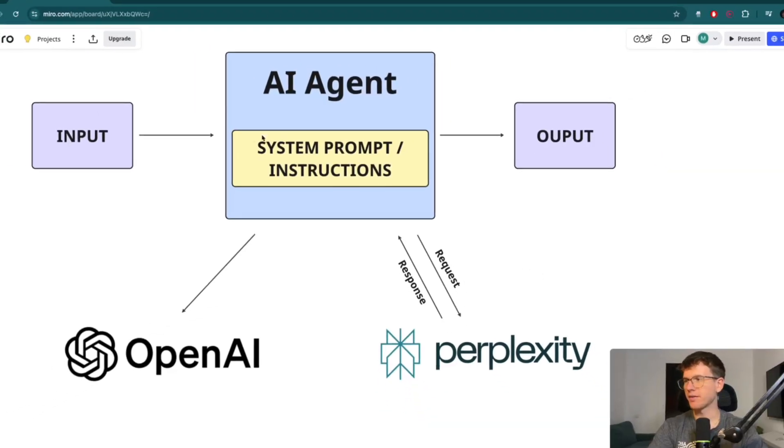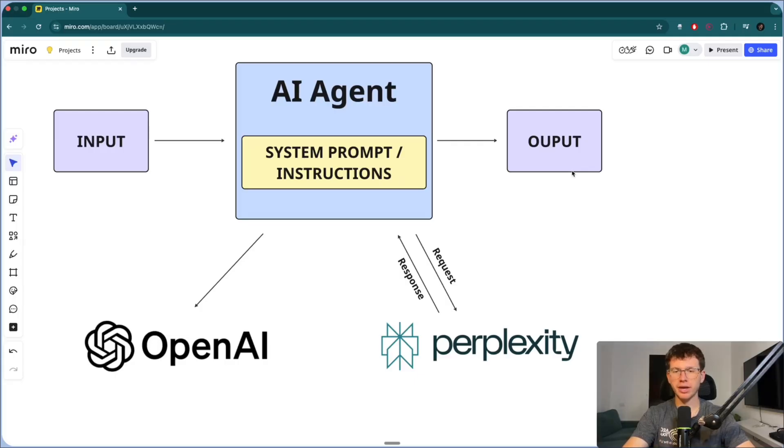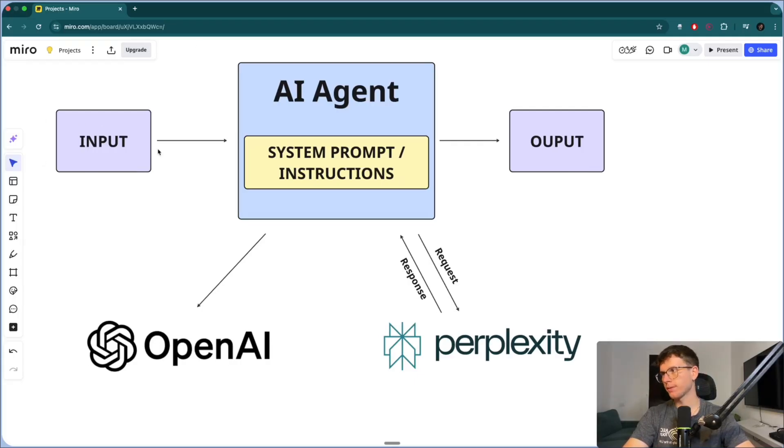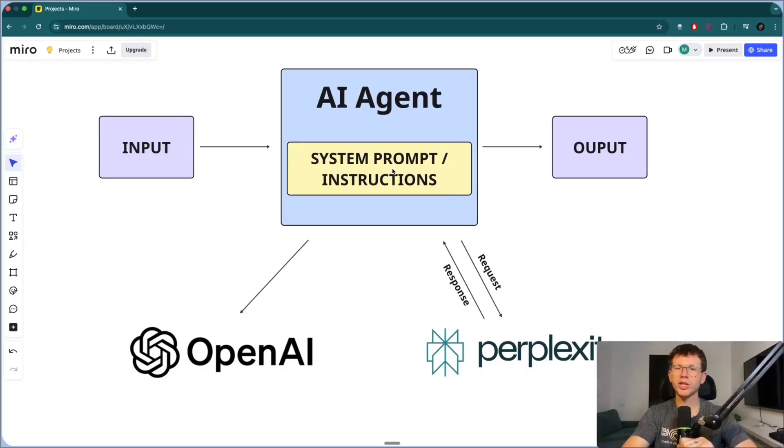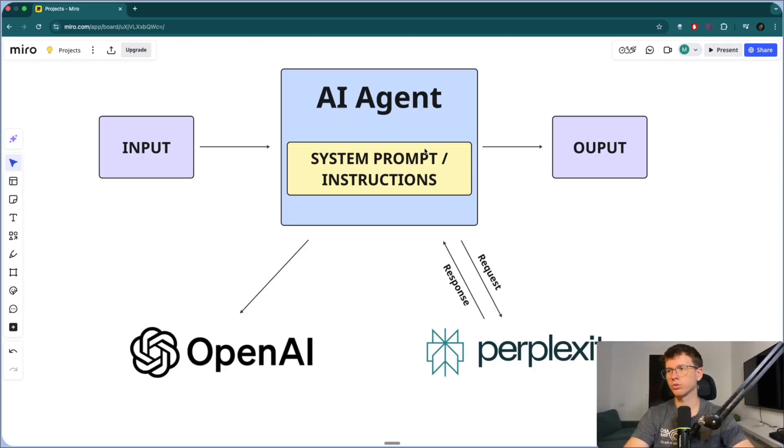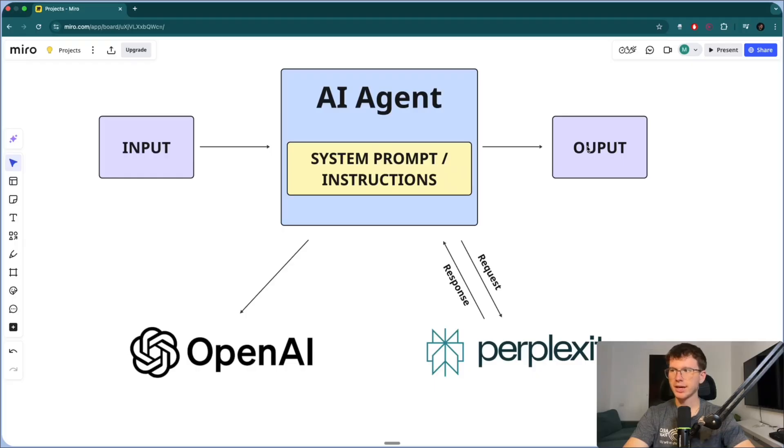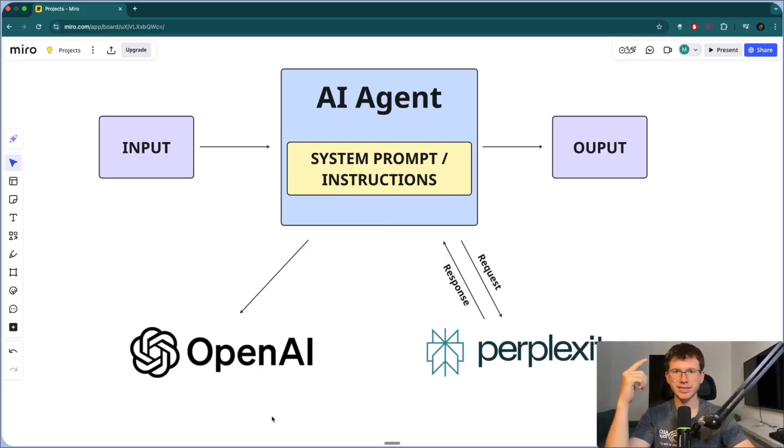All right, so fundamentally, we have an input and we have an output. This is the same exact structure as a normal AI agent. And the input could be research XYZ. Then the AI agent has system prompt or instructions. System prompt just means what is the thing that we tell the AI agent to do. And it can be, hey, research this, or if this happens, then call this or do something else. And the output would be the actual research. Now, between the input and the output, the AI agent is hooked up to OpenAI, which is basically chat GPT. And that's its brain. That's how it thinks.